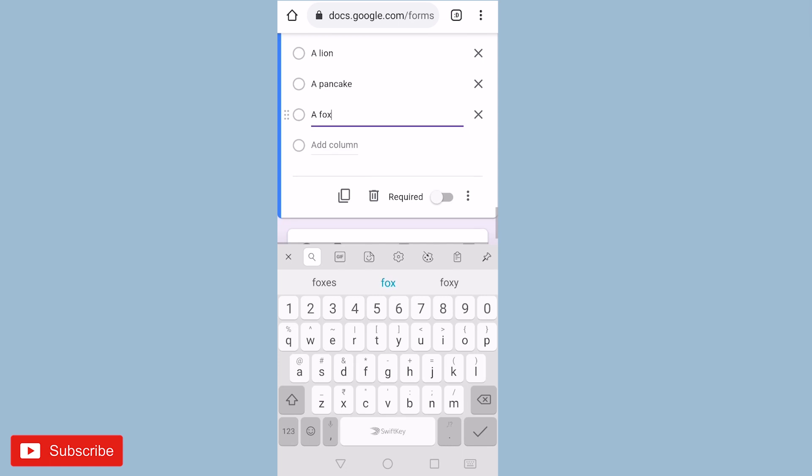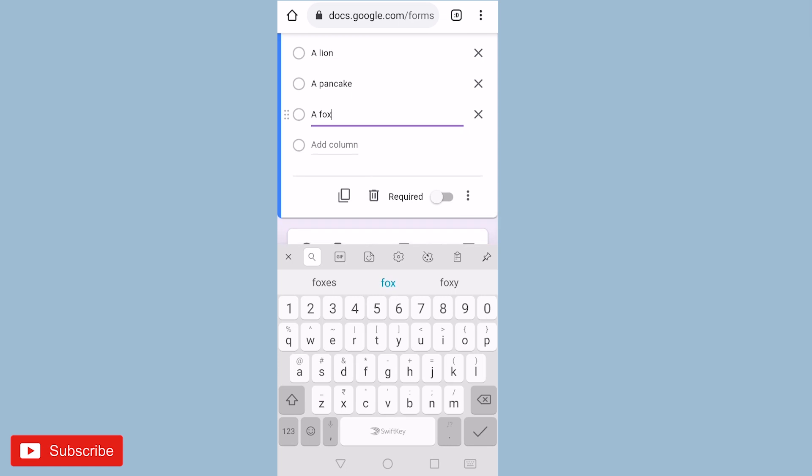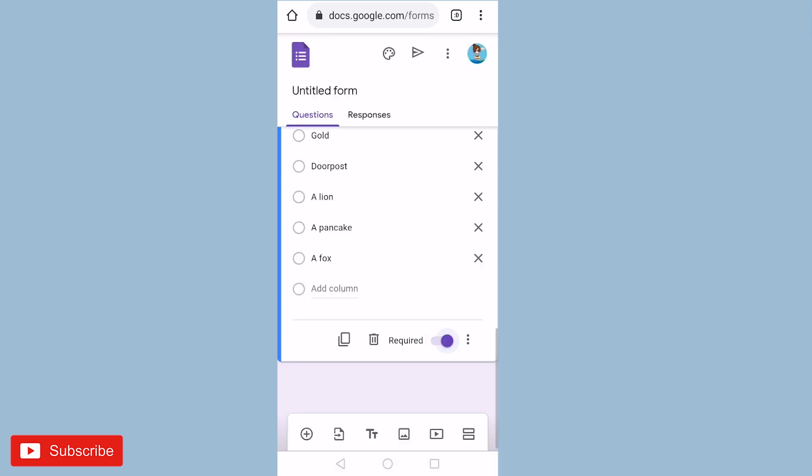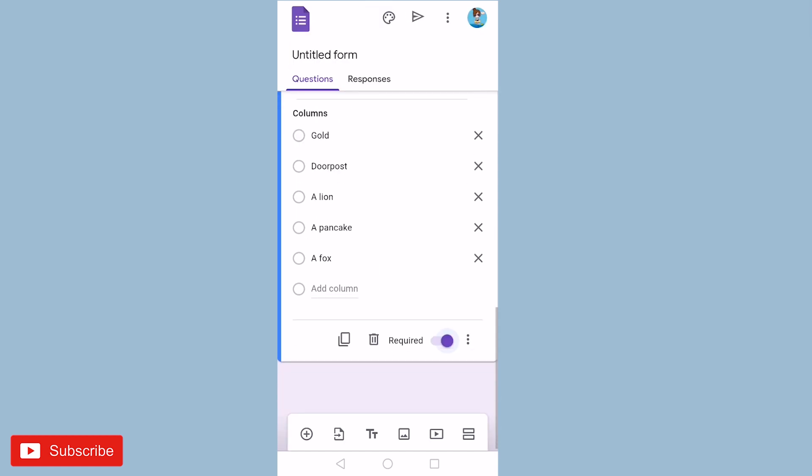So I have added questions and answers of this question. I will mark it as required and then for adding right answer I need to click on the three dots that you see on the top right corner.